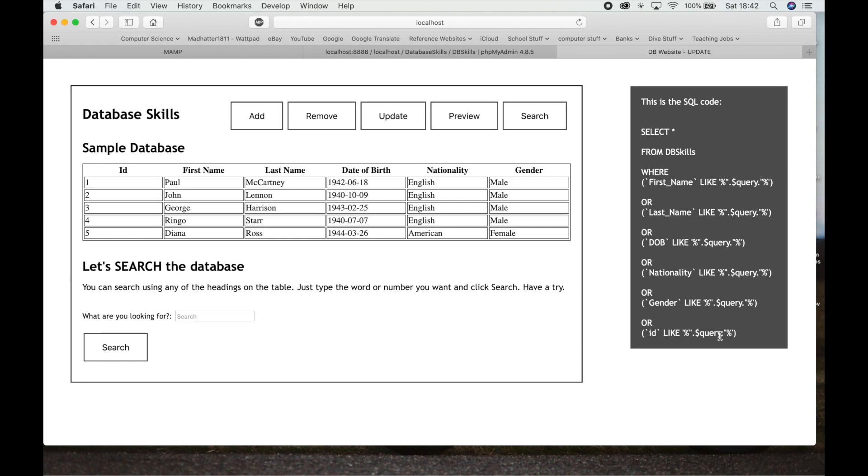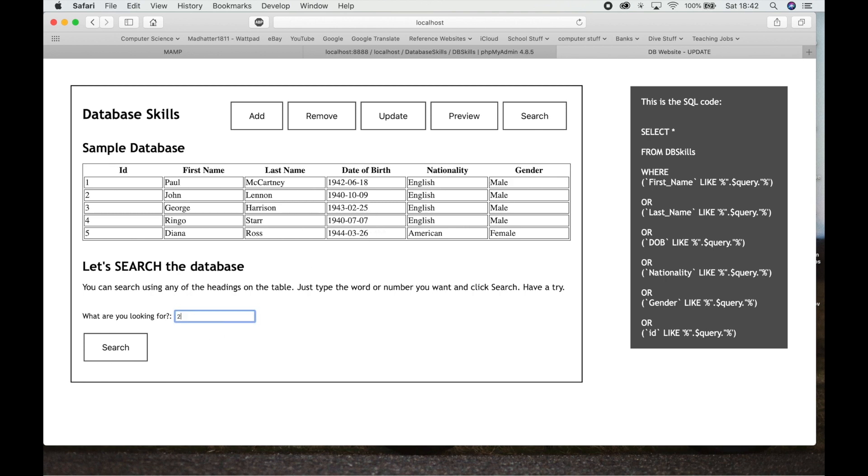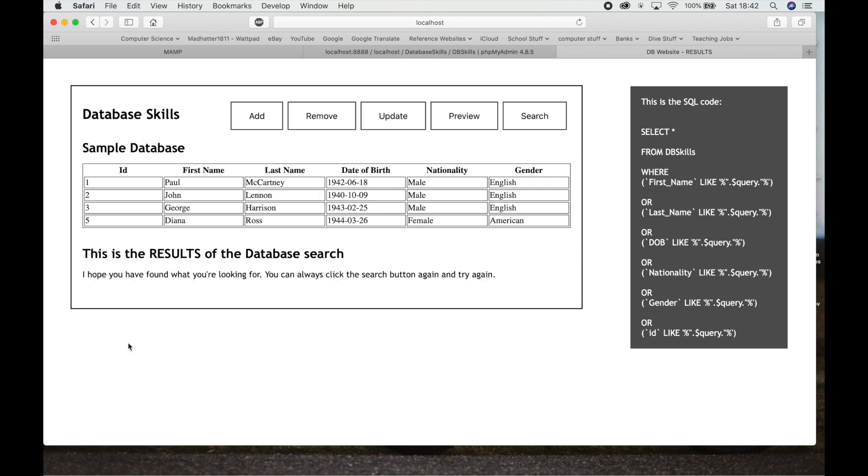The only issue with this is when something in here like the ID is also something like the date of birth, like for example the 1 and the 1, or if you did a search for 2, you're going to get 1942, you're going to get the second 25. So if we did a search for 2, we should get three results back here. No, four results because we'll actually get ID 2 as well. So there you go. We've got four results because they've all got twos in them. So that's the only issue with this type of query.